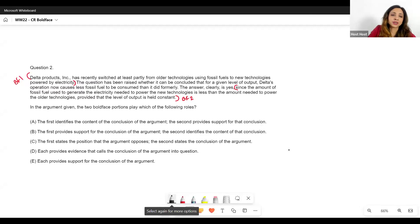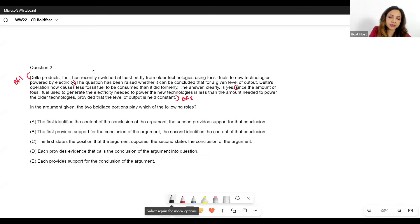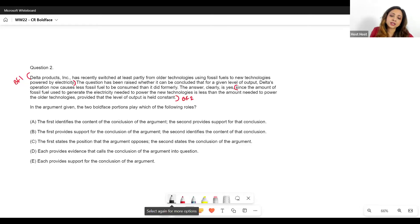All right, so these are three points we're going to keep in mind. Let's start with some questions now — I'll share my screen. I'm going to share a question with you, give you a couple of minutes to go through it, and then we'll discuss it together. Once we are done discussing it you can ask me any queries. Let's take a look at it now. Delta Products Inc has recently switched at least partly from older tech using fossil fuels to new tech powered by electricity. So this is something which has happened recently — it looks like context.